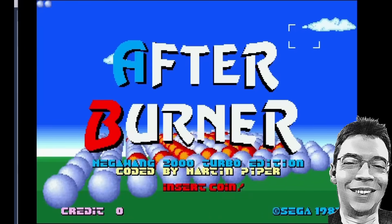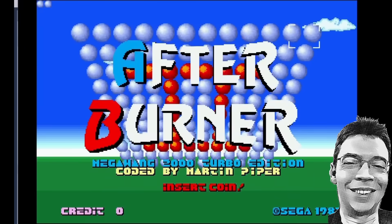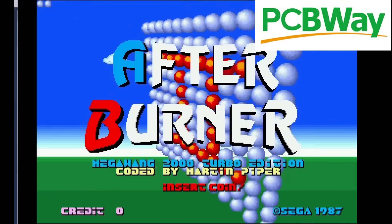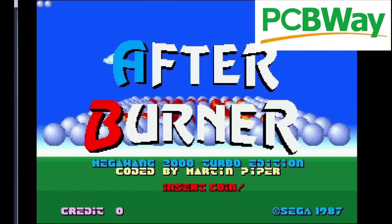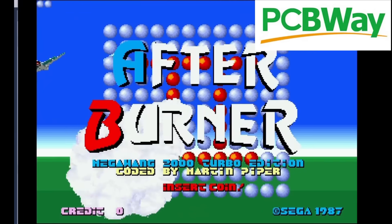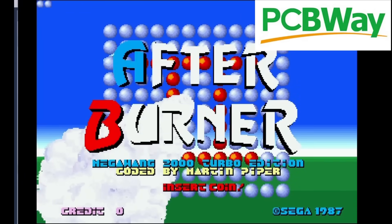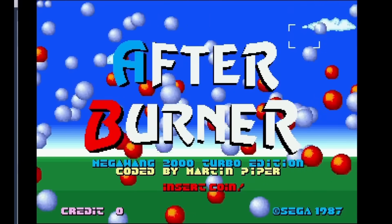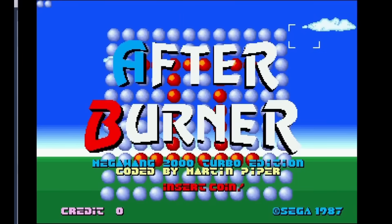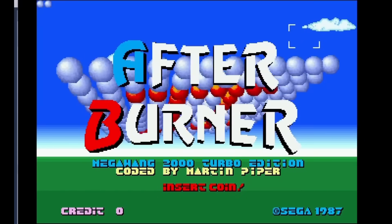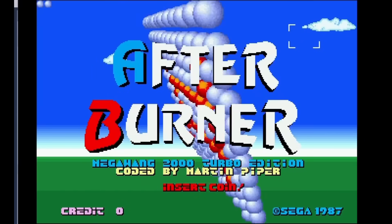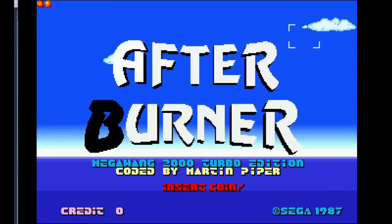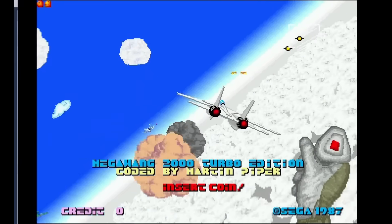Welcome back. A quick update about my MegaWang 2000 Turbo Edition hardware. I've been working on the Afterburner demo to demonstrate the functionality of the hardware, but there was a little thing niggling in the back of my mind — the intro was missing a few bits from the original arcade game.